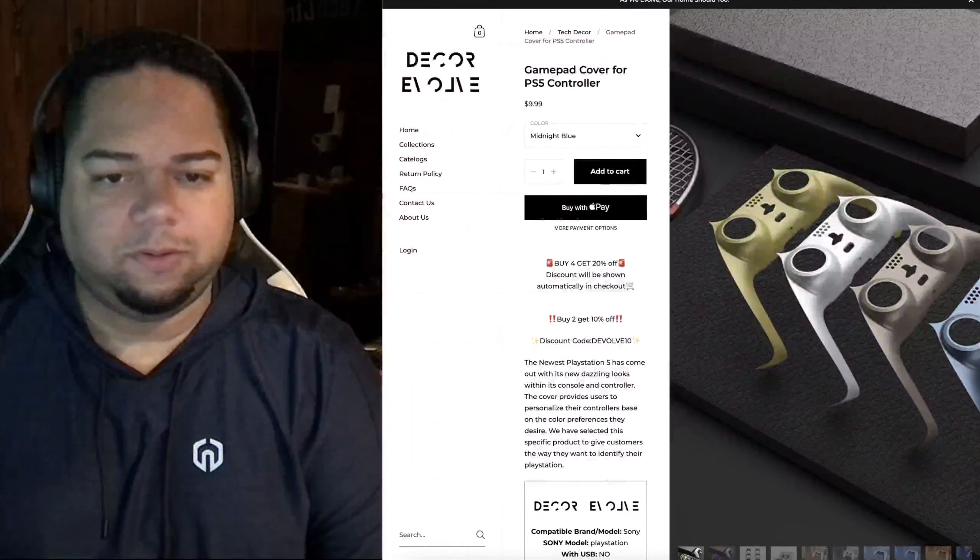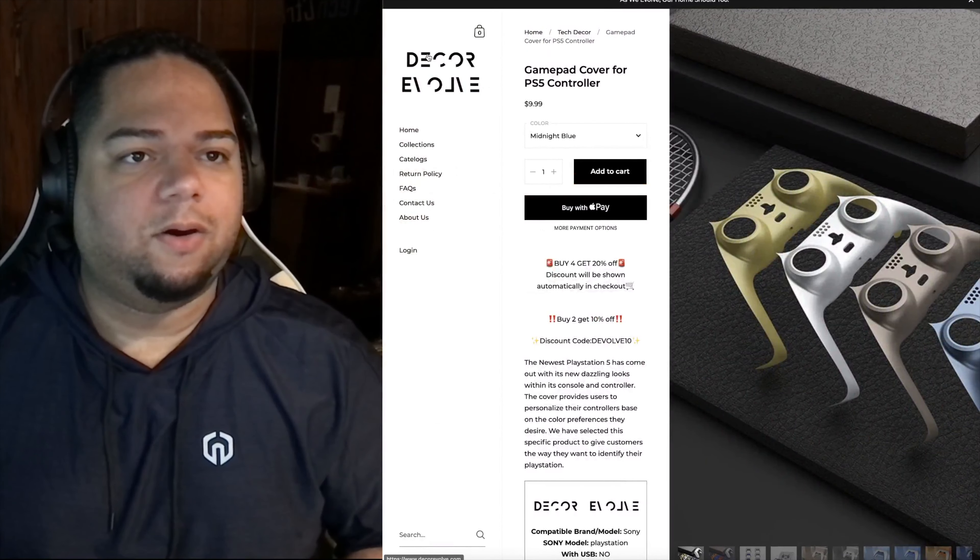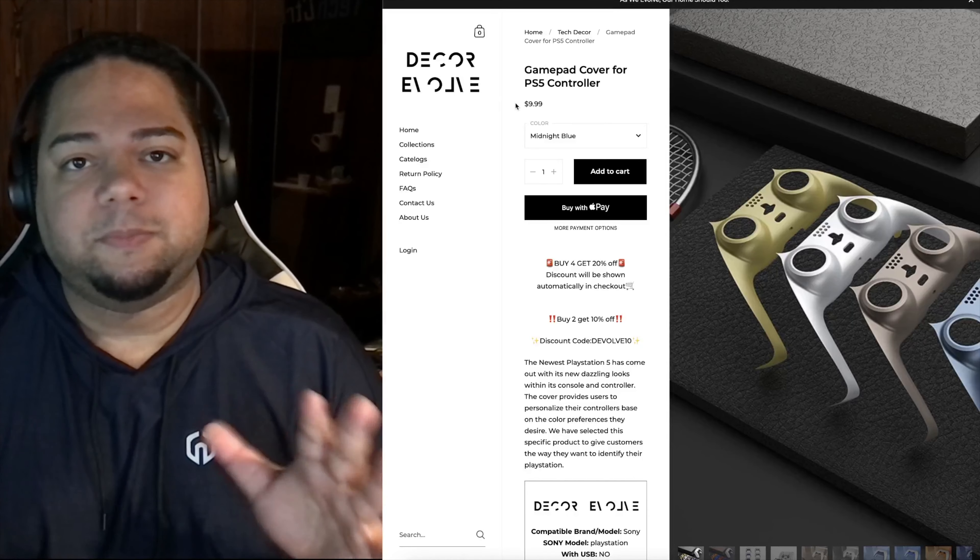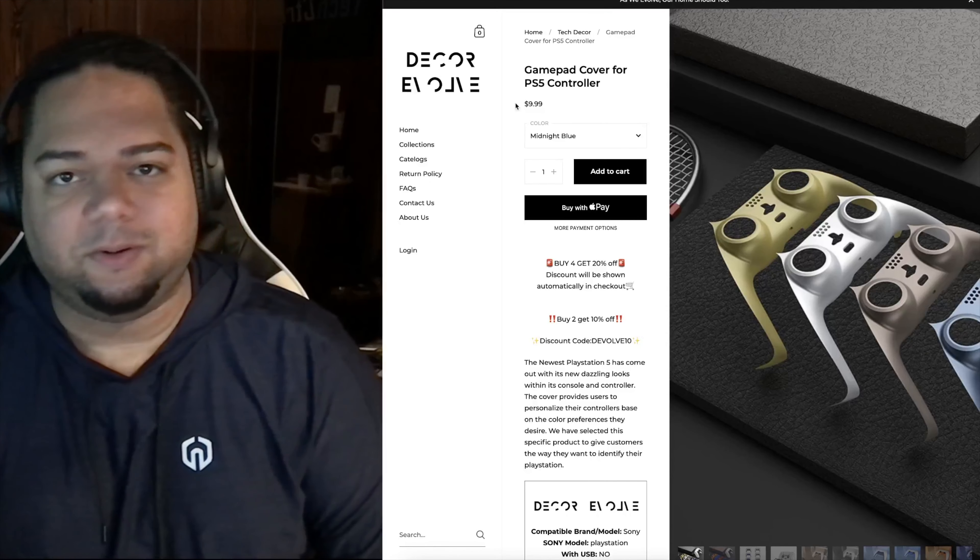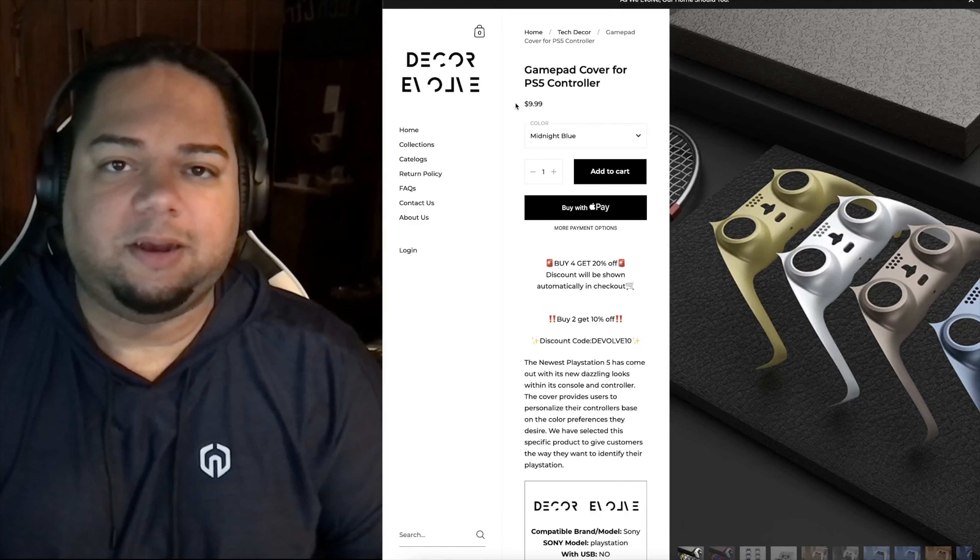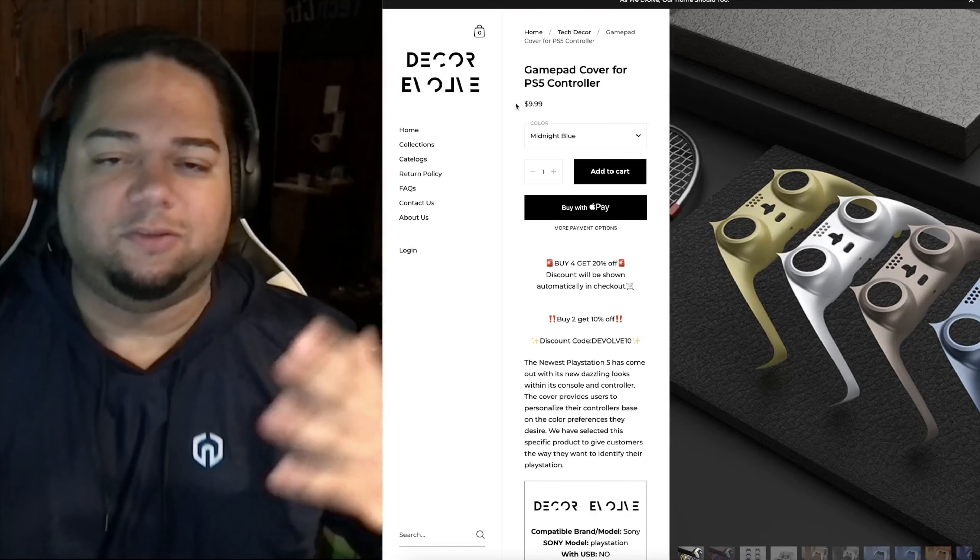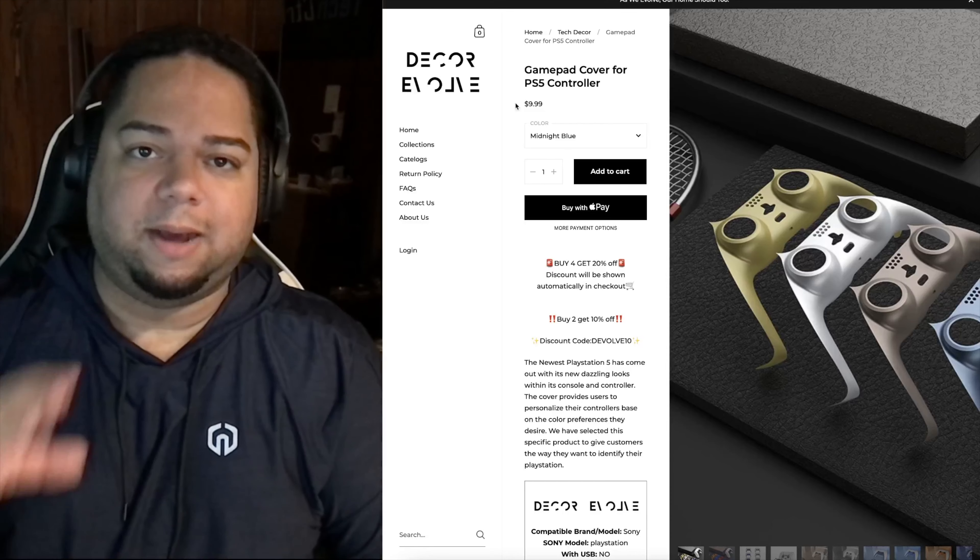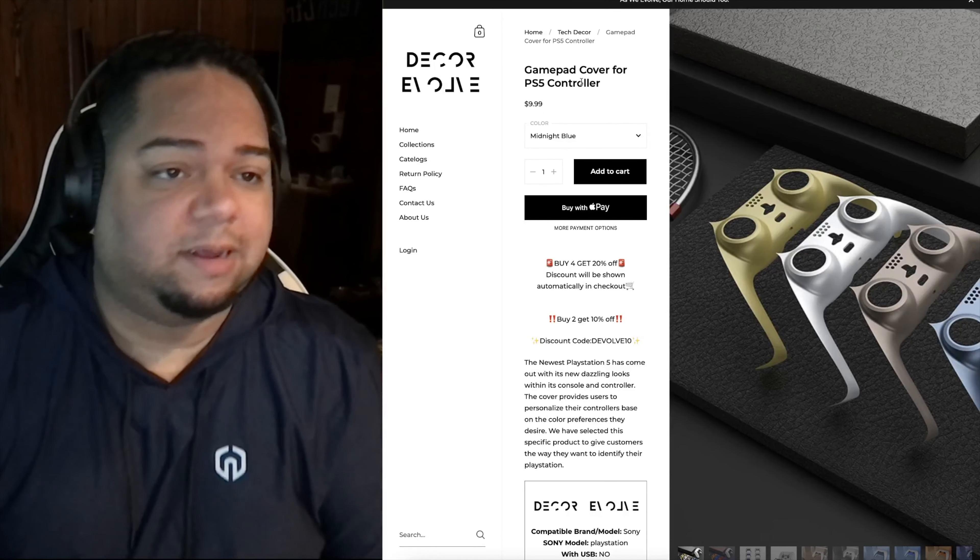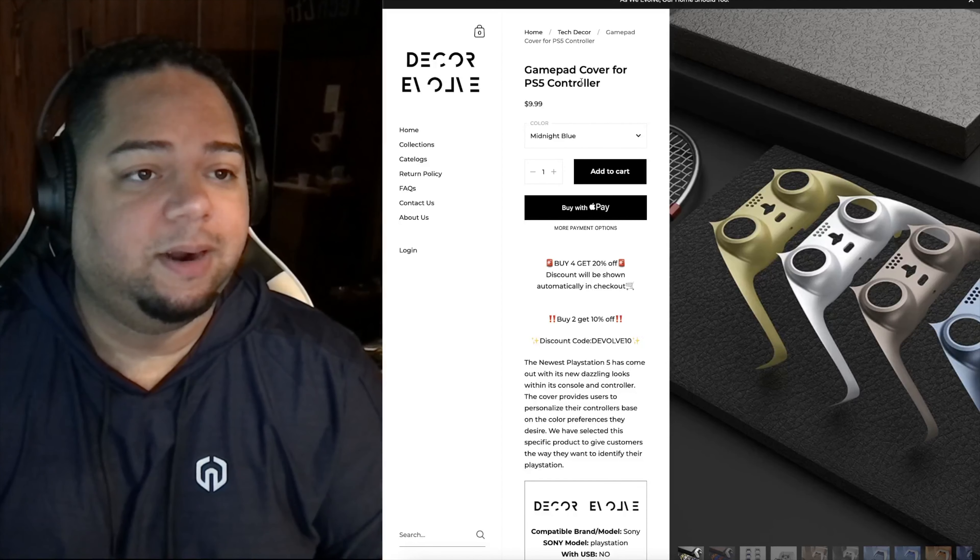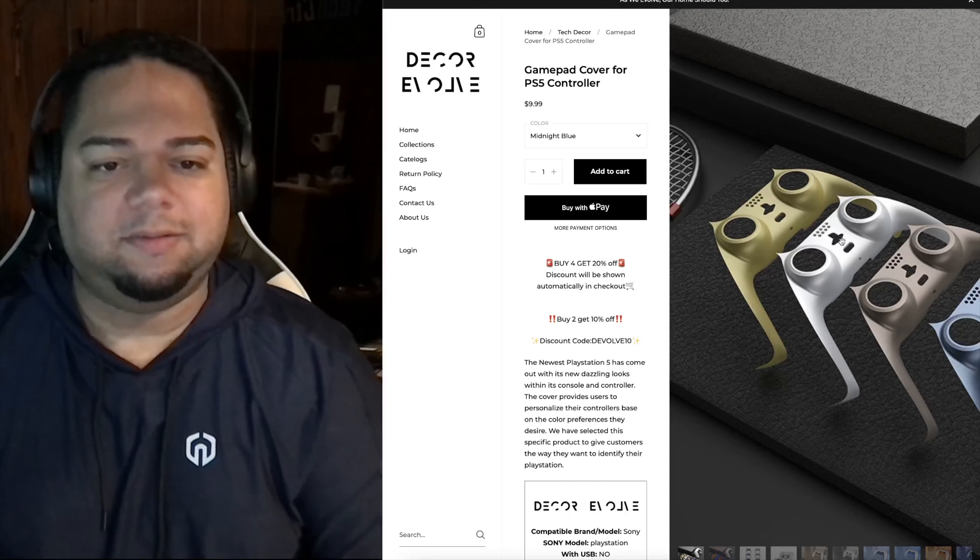So here it is, I'm gonna show you guys the website, it's actually called Decor Evolve. I'm also doing something new with the camera, sort of like a side-by-side thing. Apologies for the quality, I kind of had to zoom in a lot on myself just so that I'm a lot bigger. Let's just get into it. Here it is, gamepad cover for a PS5 controller.